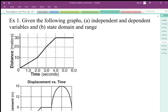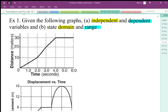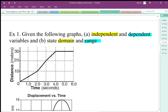When we're looking at graphs of functions and relations, we want to determine what the dependent and independent variables are, and we want to state the domain and range. The independent variable is x, and that goes with domain, and the dependent variable is y, and that goes with range. Independent is x, dependent is y — this is our input and output of our functions.